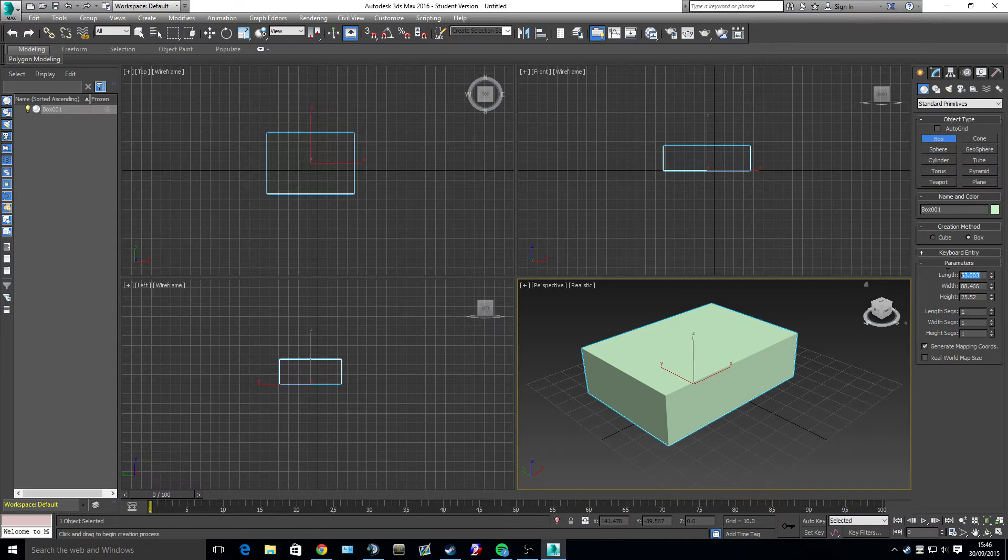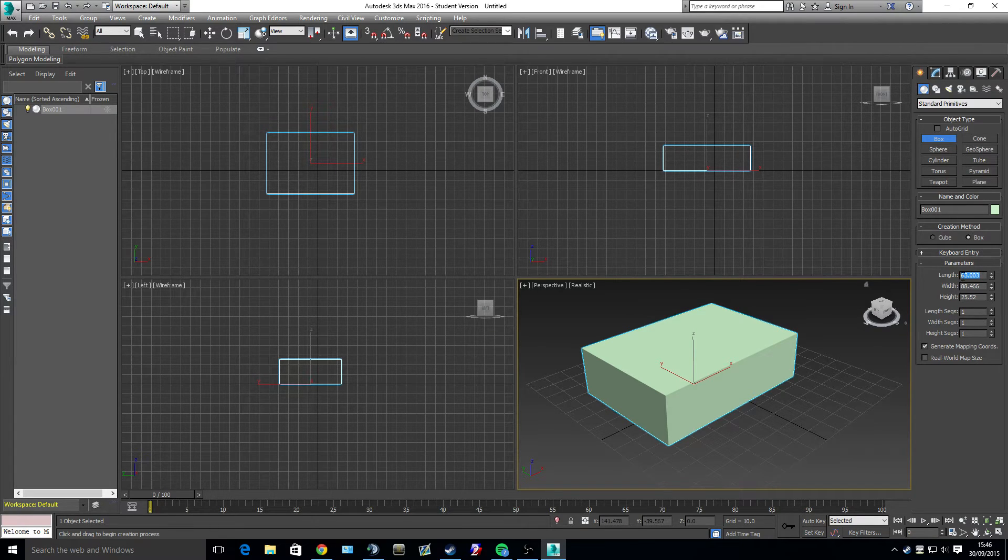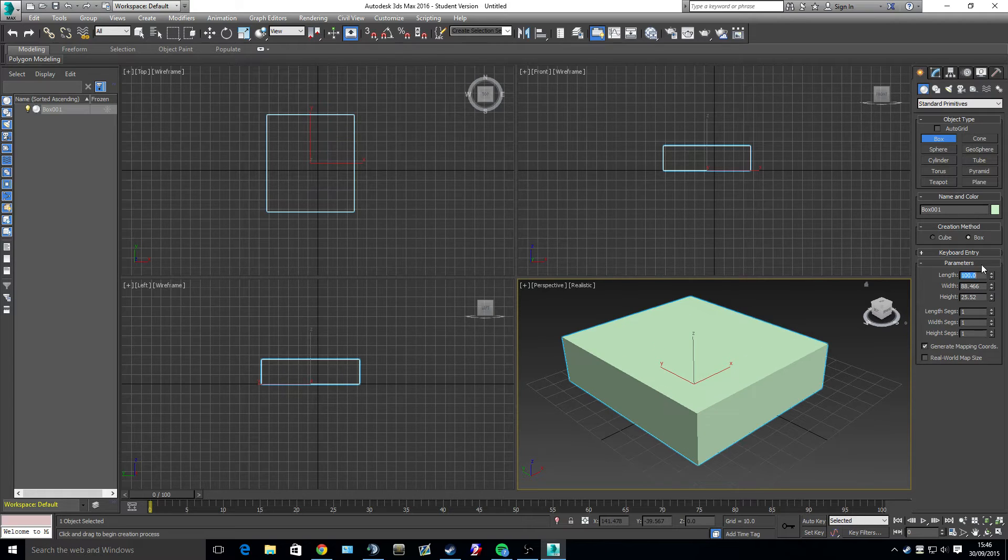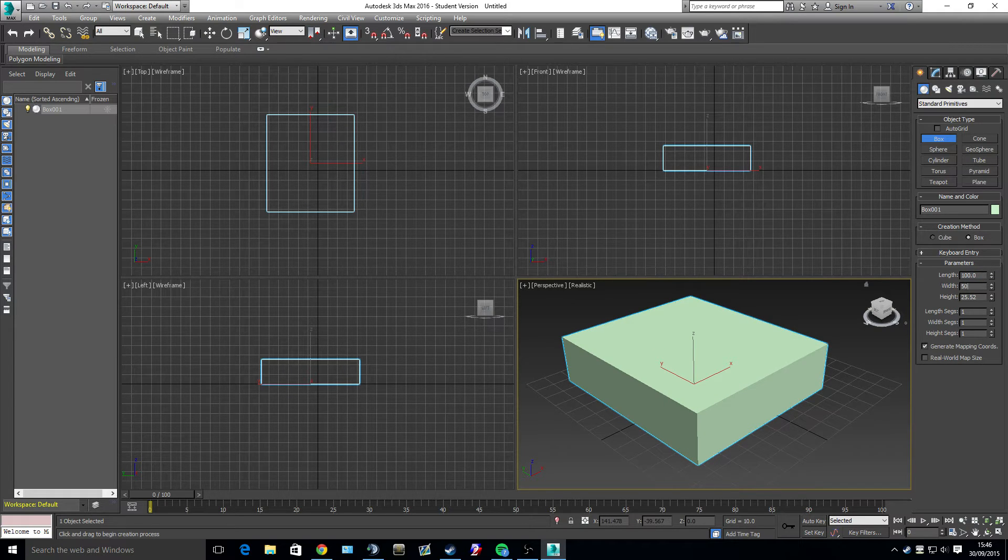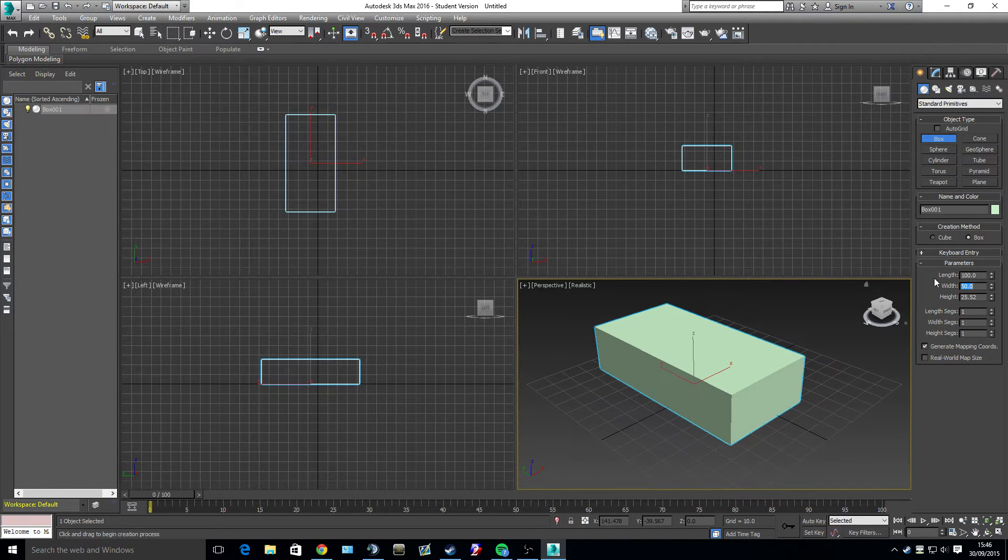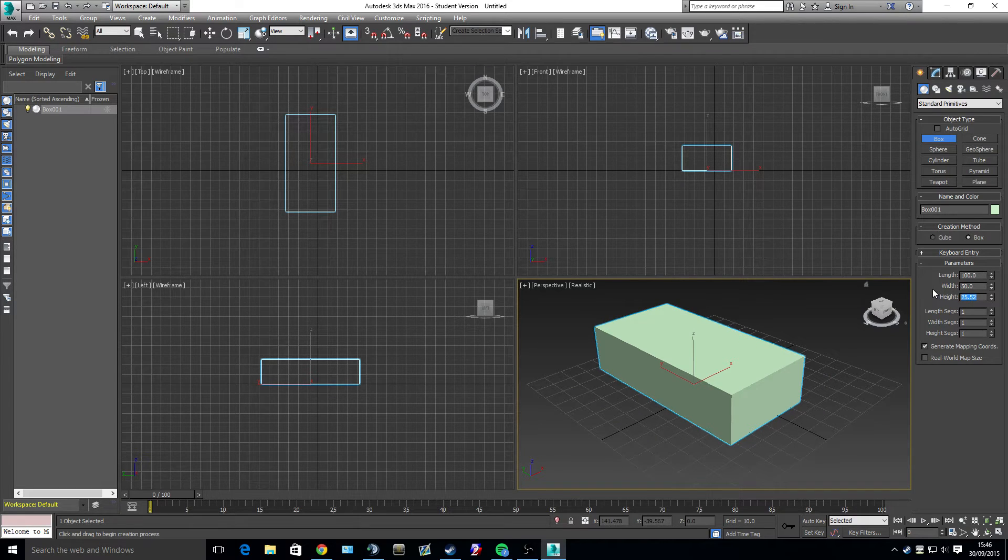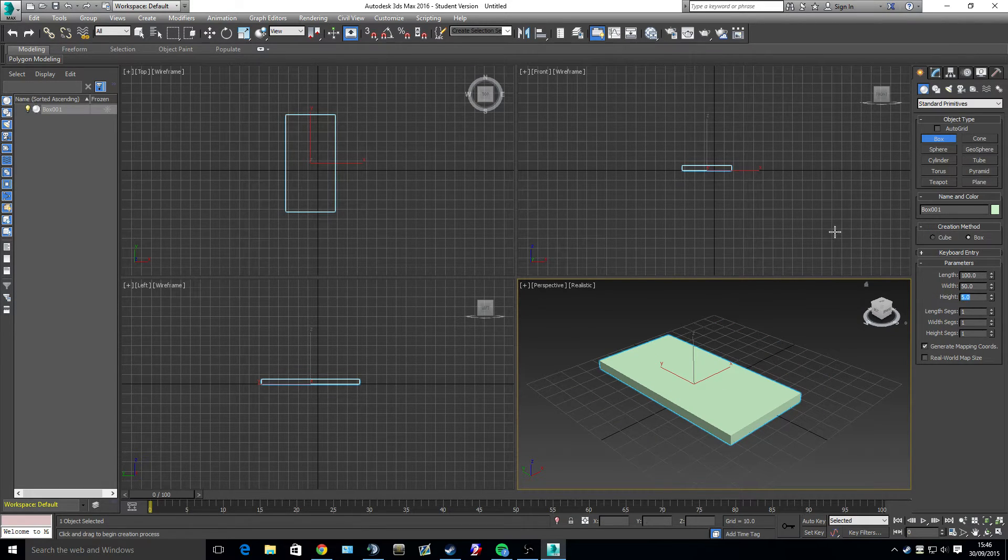Also, you've got some parameters here you can change. So say if I wanted it 100 tall. Or 100 in length. I might want it 50 in width. And I might want it at 5 in height. And you can change that.